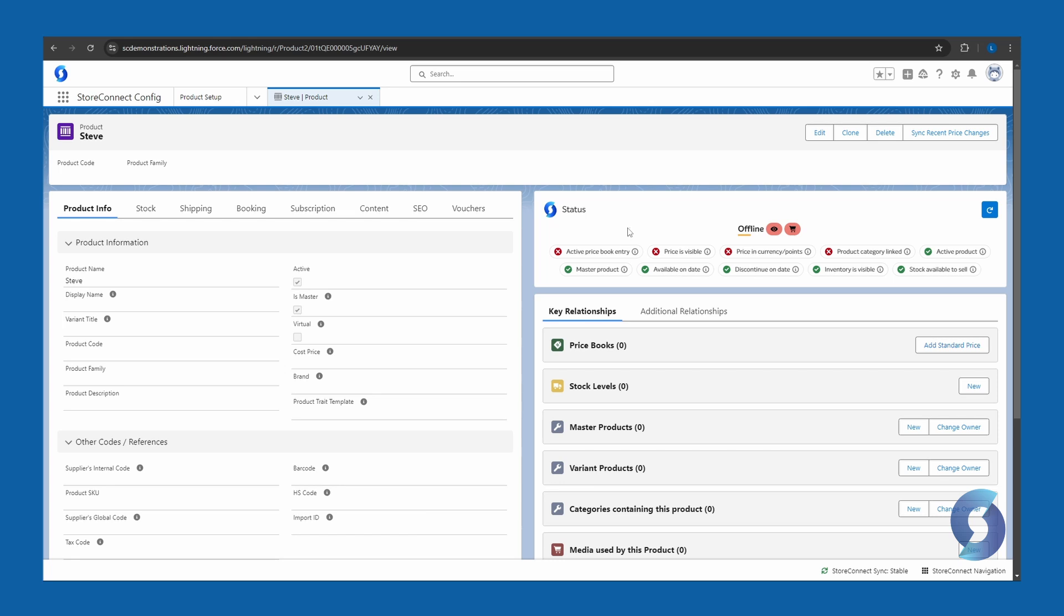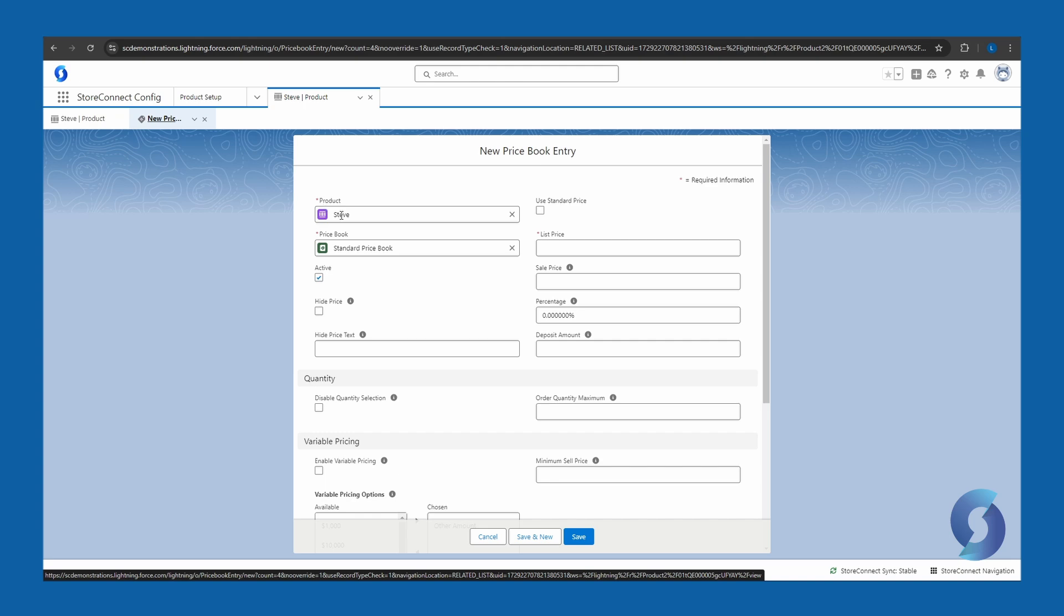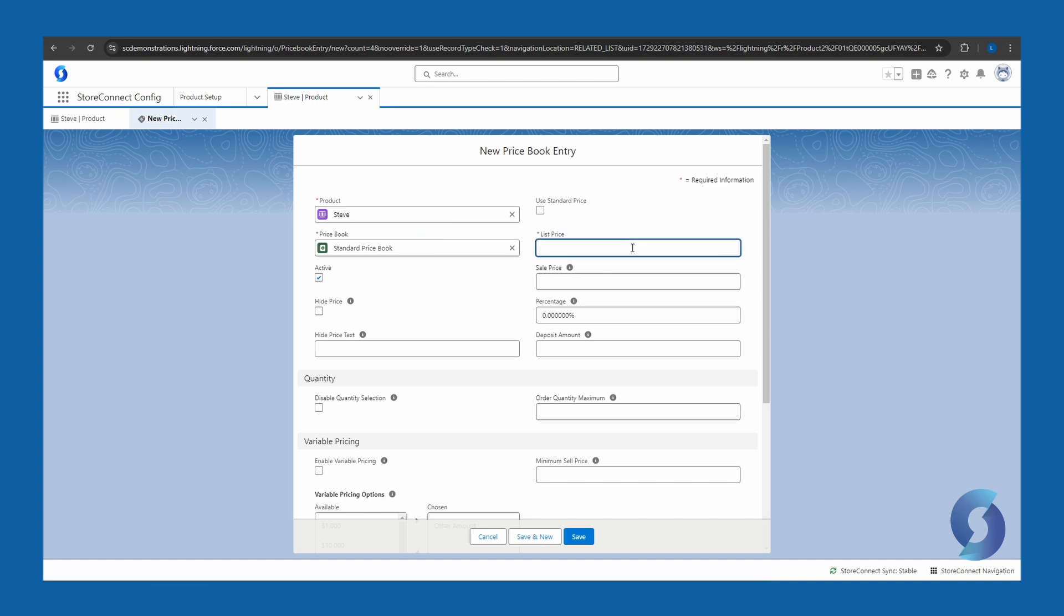So to do that, we go down here to where it says price books, and we're going to add a standard price for this product. So here I've got the product listed, as well as the price book that this price will be entered into, and make sure that it is active. So here I'm just going to chuck in a price.